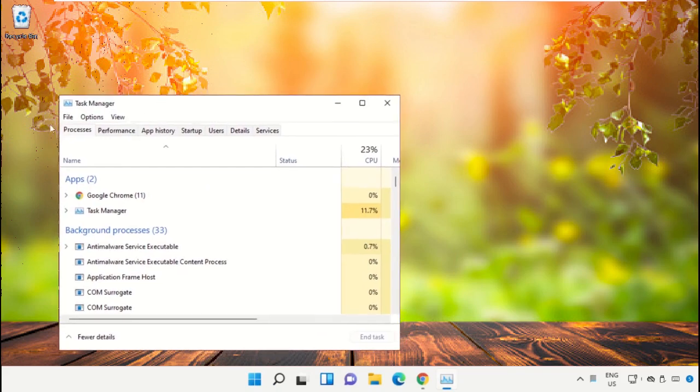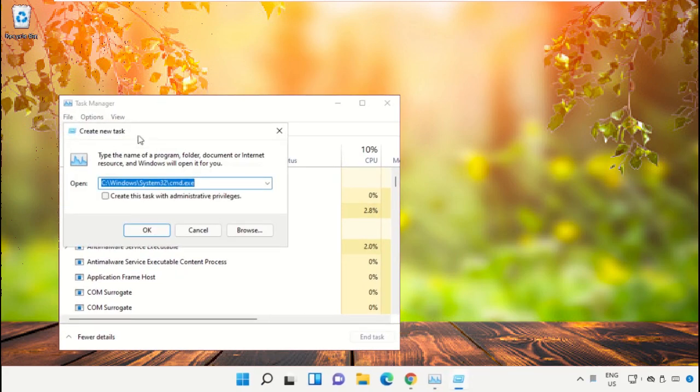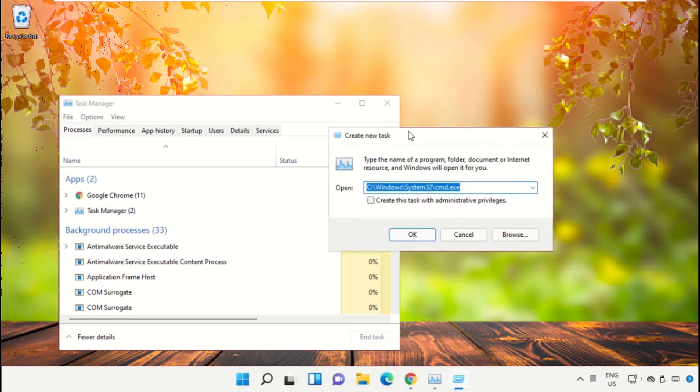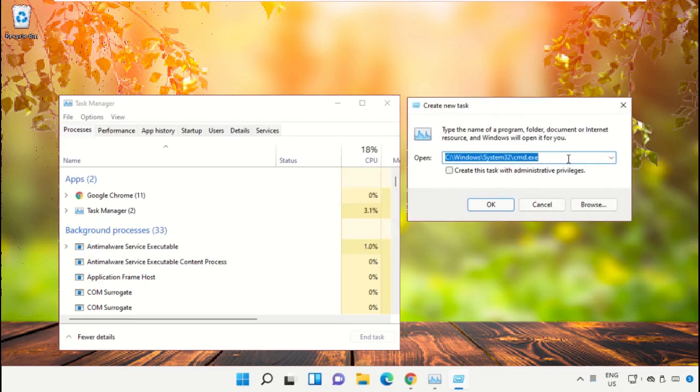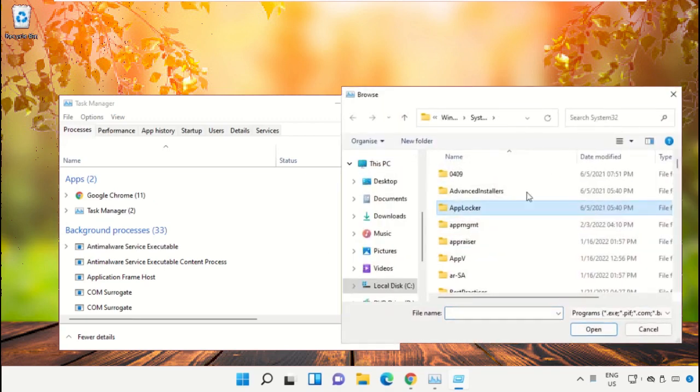Now it will open a new window. Then select file, click on run new task, and from here click on browse button.